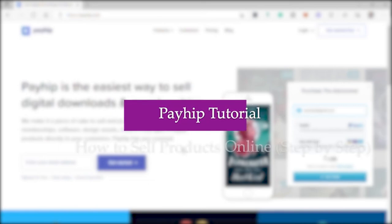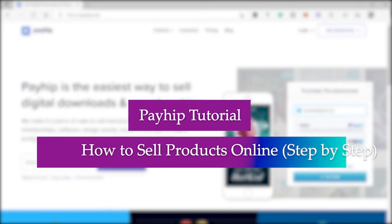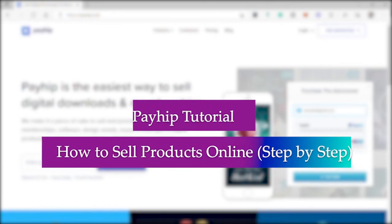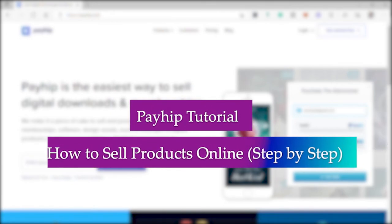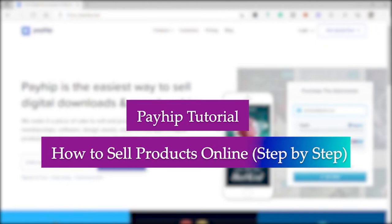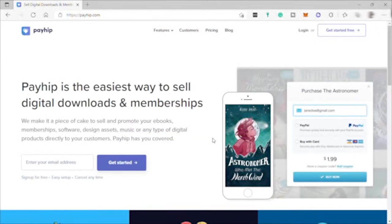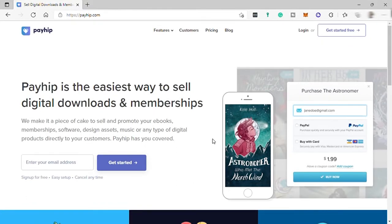A Payhip tutorial on how to sell products online step by step. Hi guys, good day and welcome back to this channel. For today's video I will show you how you can use Payhip and how you can sell products online with the Payhip platform. So without further ado, let's get started. First, go to payhip.com.